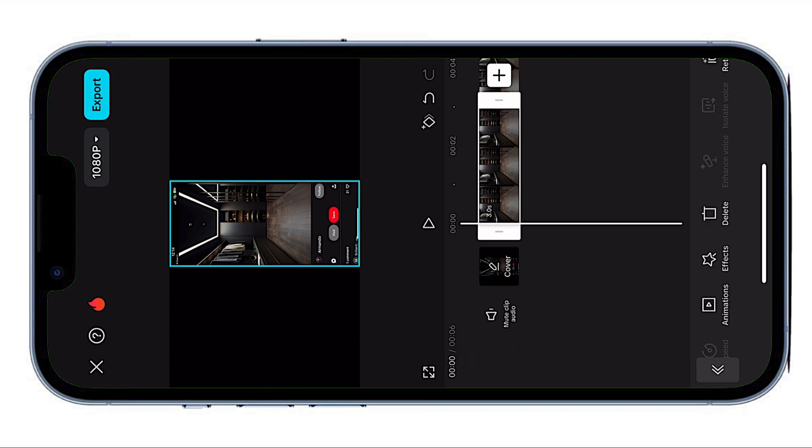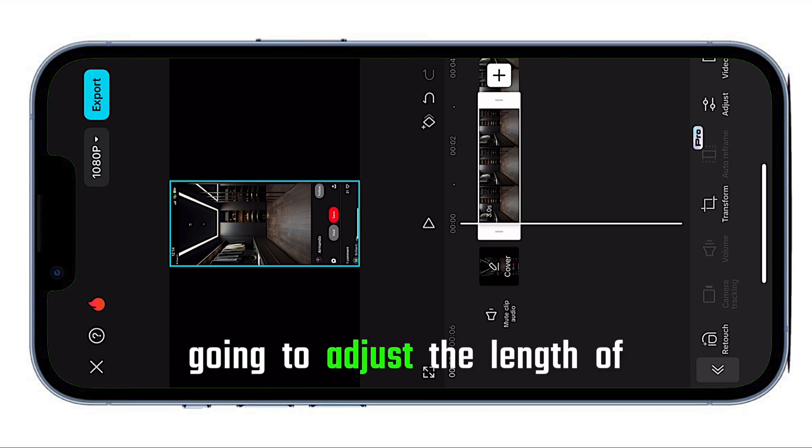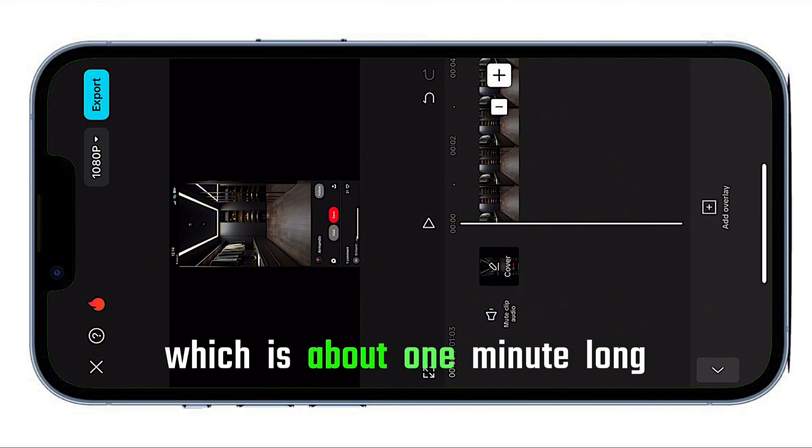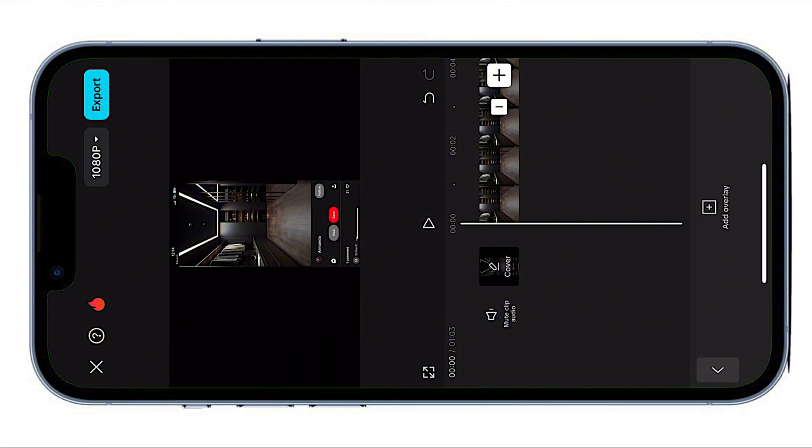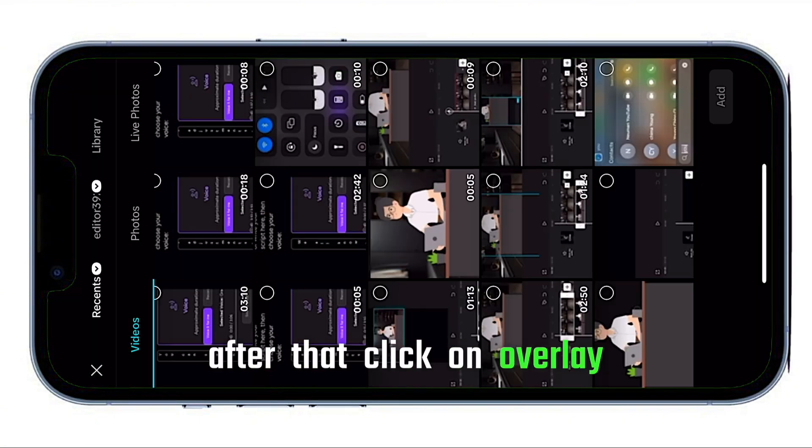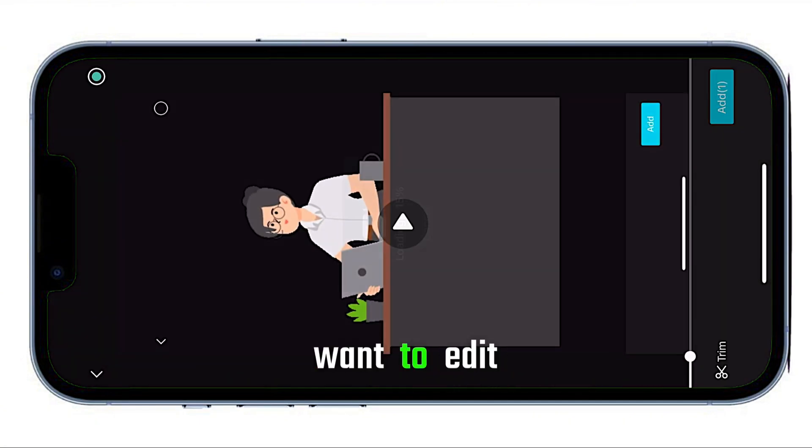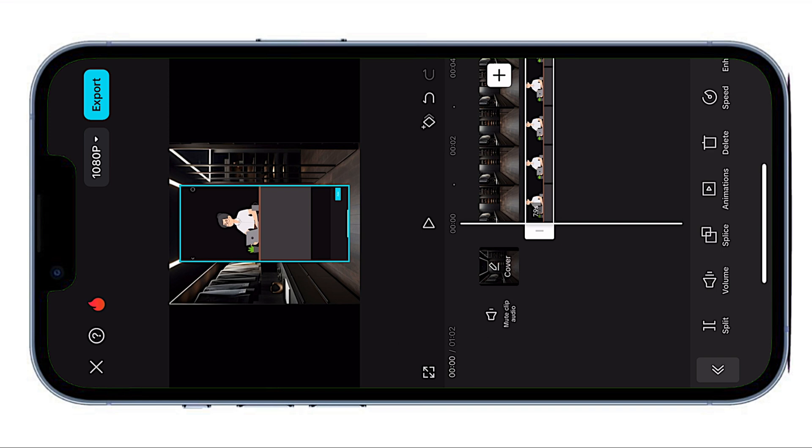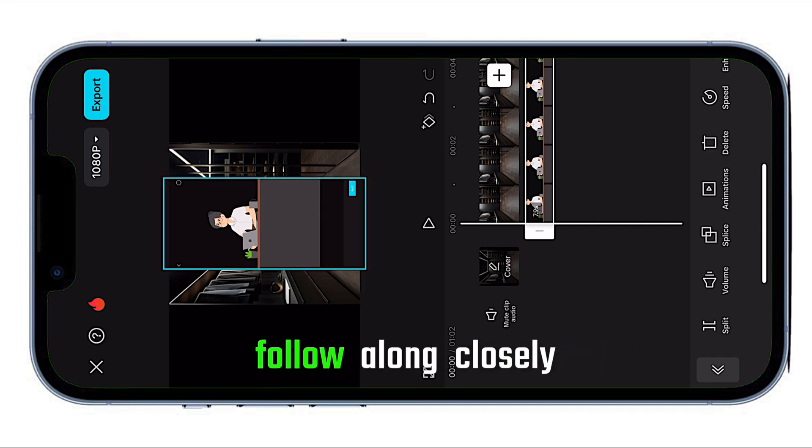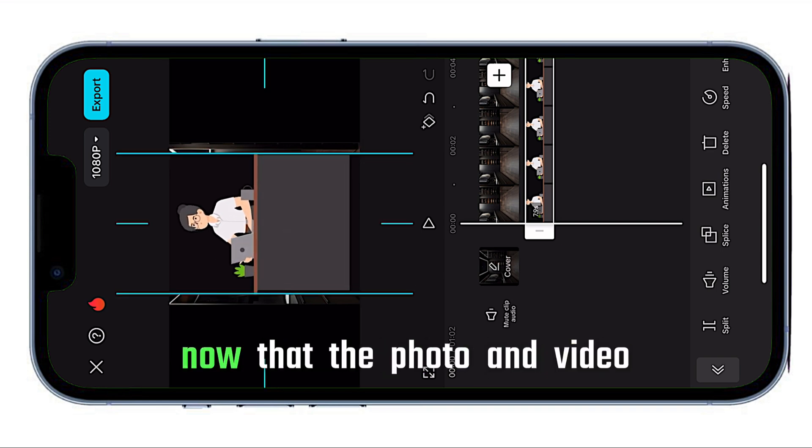First, I'm going to adjust the length of the image to match my video, which is about 1 minute long. After that, click on Overlay and bring in the video you want to edit. Don't make any changes yet, just follow along closely.